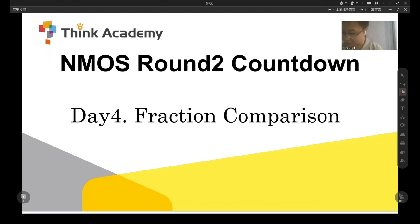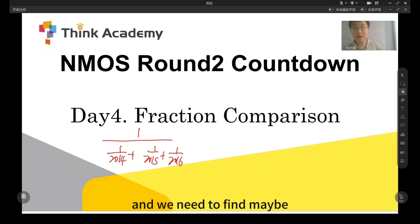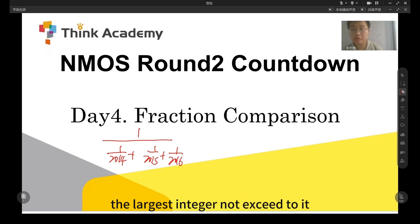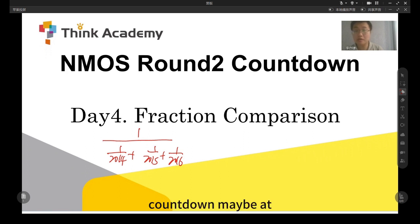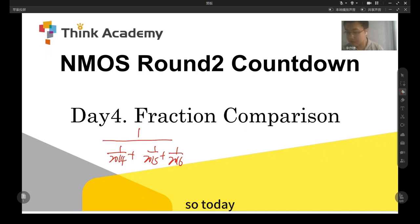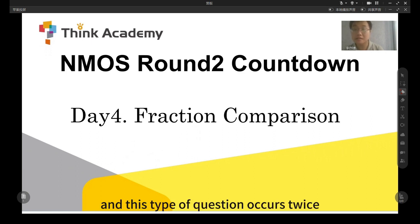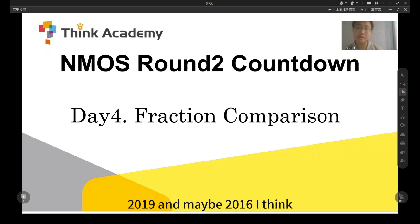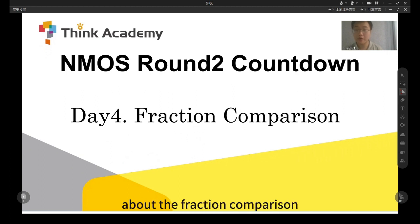So maybe like this one — there is a fraction, and we need to find maybe the largest integer. We talked about it already in the first round countdown, maybe at day six or day five with the inequality, and you can search for this. Today we are not going to talk about this type of question. This type of question occurs in 2019 and maybe 2016. Today we are going to talk about something more difficult about fraction comparison.